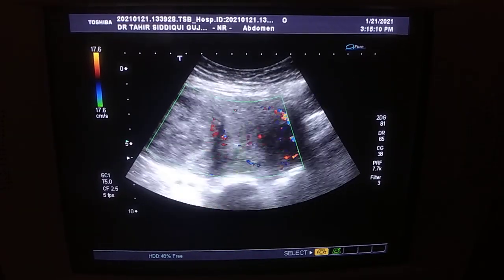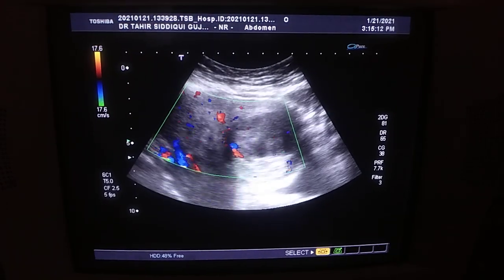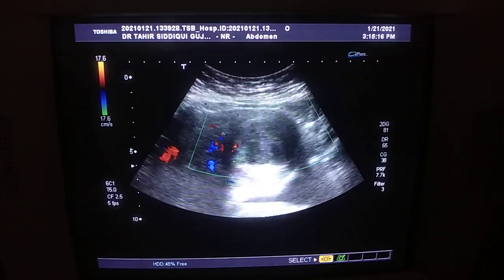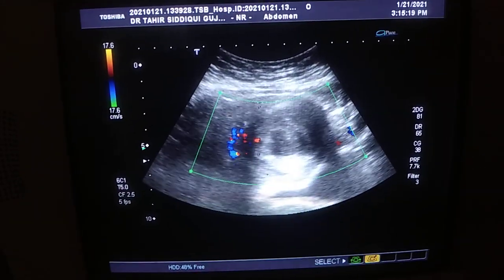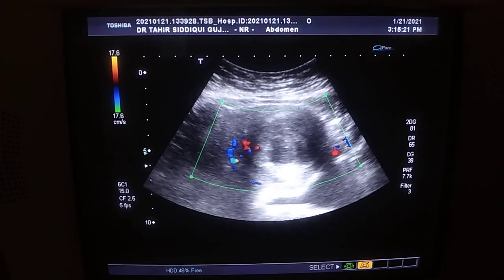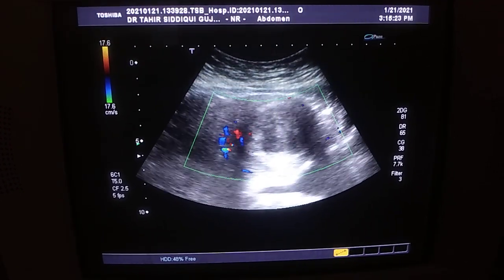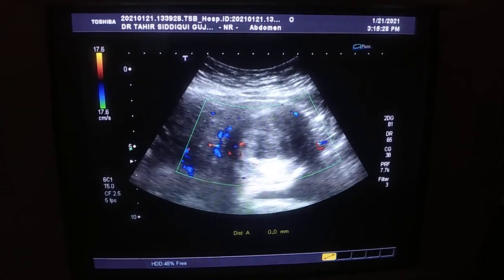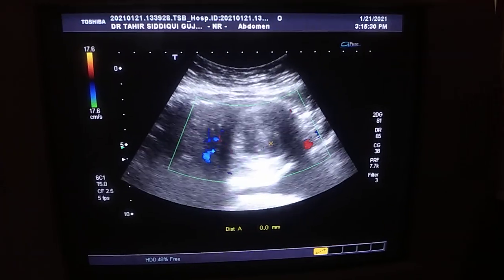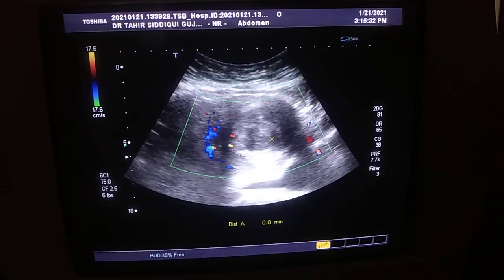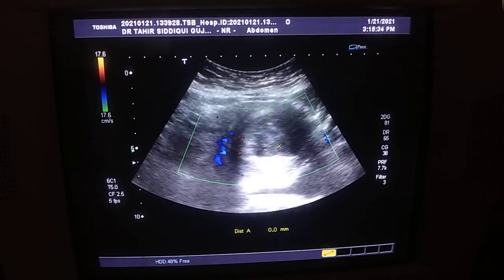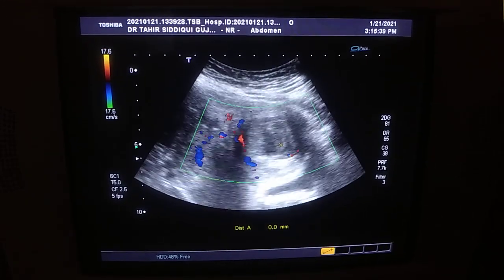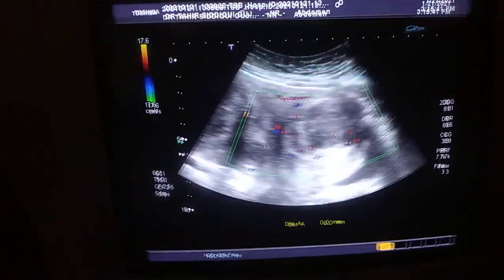Now I'm going towards the left side and here comes the other one. This is another area — this is the other fibroid area. Solid. Now I'm going to move the probe from the transverse to the longitudinal section.